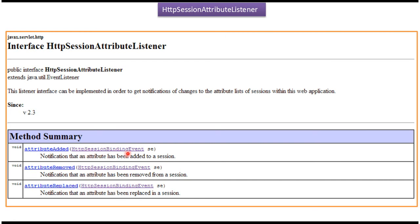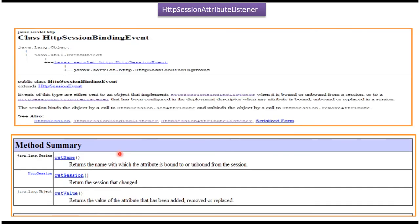If you want to write any HTTP attribute listener class, then you have to implement this interface and provide implementation of these three methods. We will also see what is in the HttpSessionBindingEvent. HttpSessionBindingEvent is a class and it has three methods: getName, getSession, and getValue.